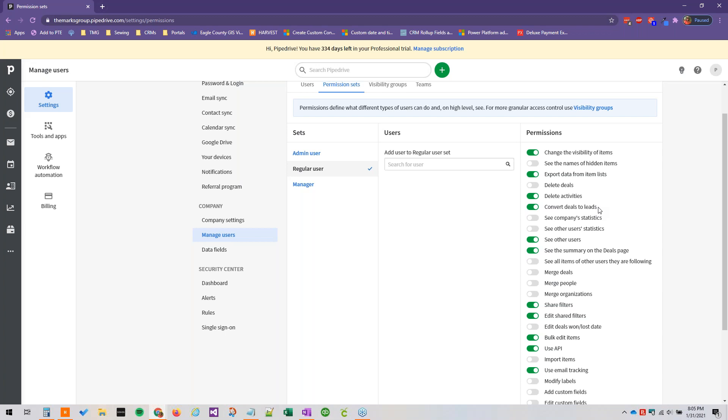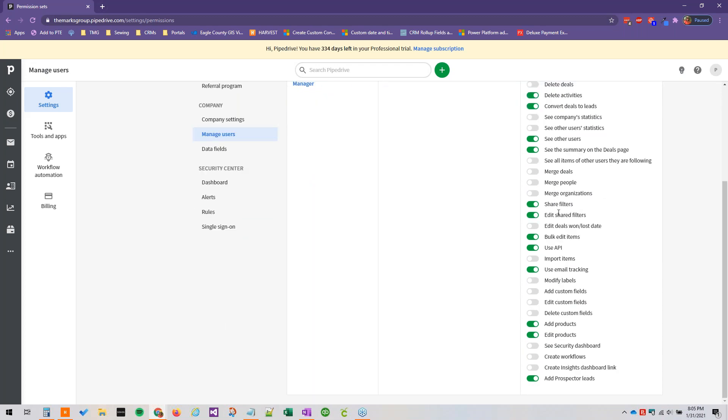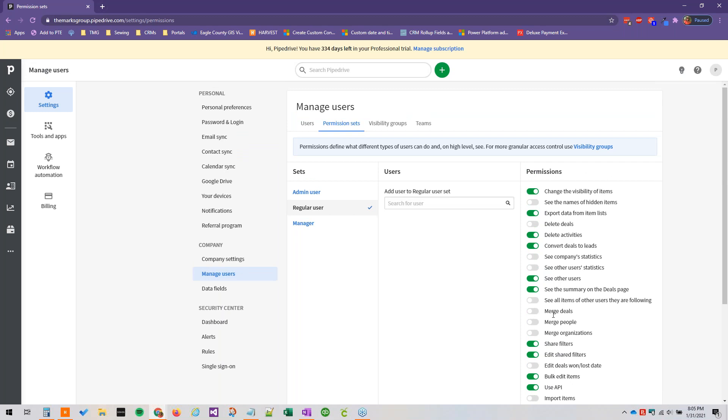Normally the conversion is leads to deals, but in this case, this is talking about converting them back into leads. Sharing filters, bulk edit items, use email tracking, etc. And you'll see some that are not enabled by default, like adding custom fields, editing custom fields, creating workflows, seeing security dashboard, merging people or deals or organizations.